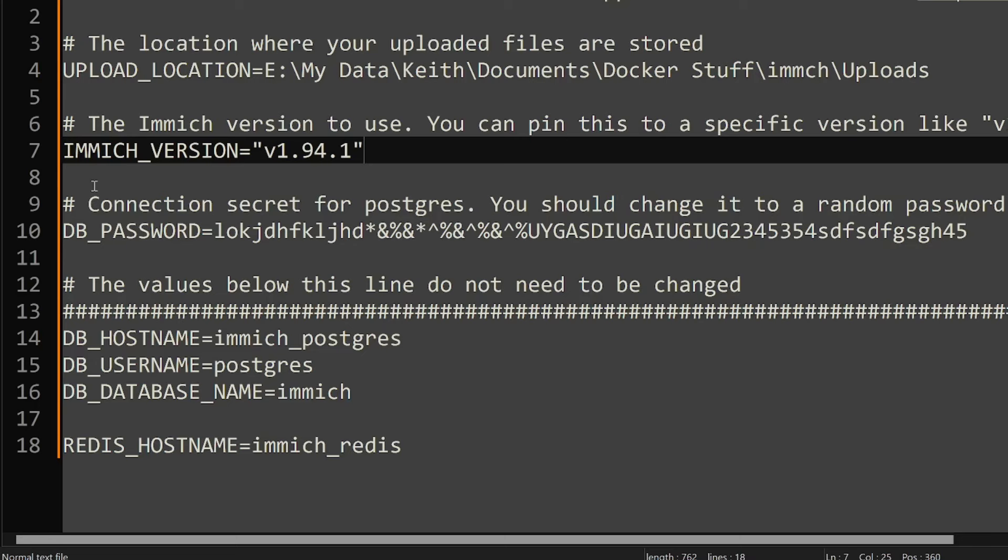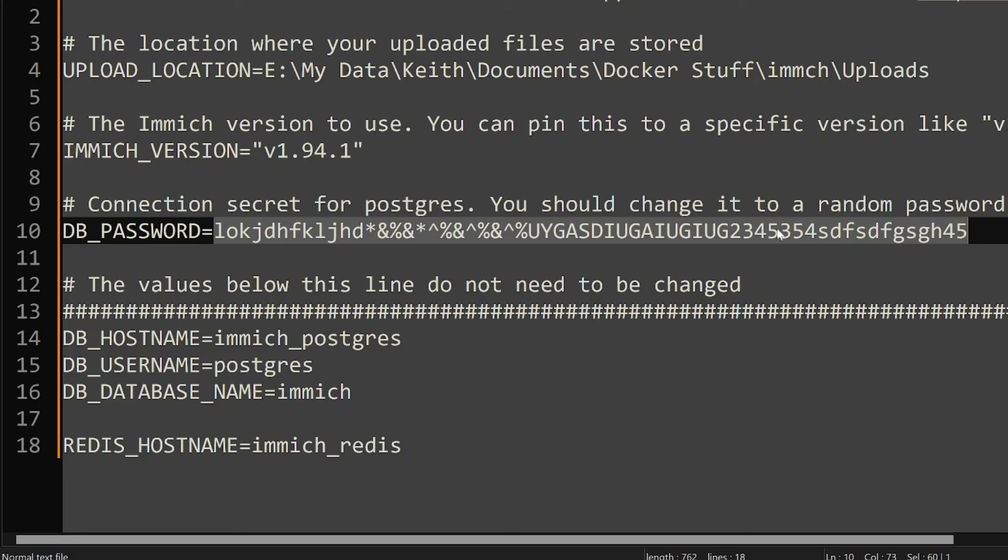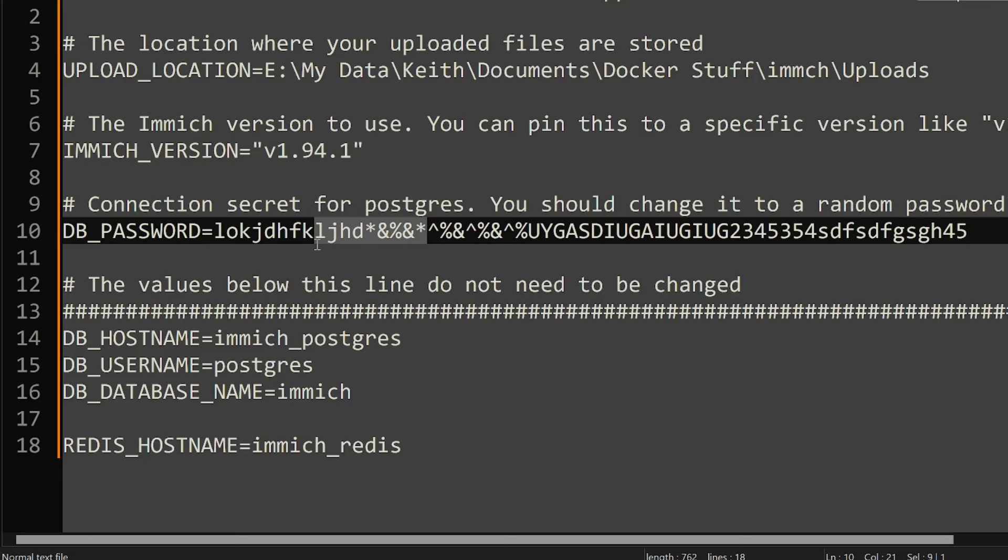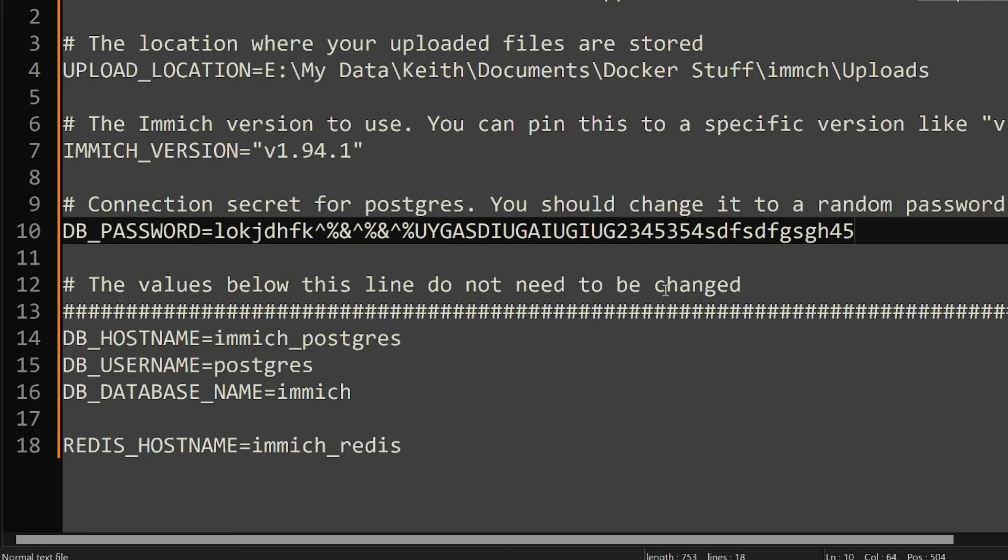The next part is going to be creating a database password. You can just randomly type away things in here if you'd like. I hope it's not too long - I know sometimes it can be a little bit too long, maybe, I can be sure. And that's fine. And the values below this line, as it says, you do not need to change them, so don't change those details.